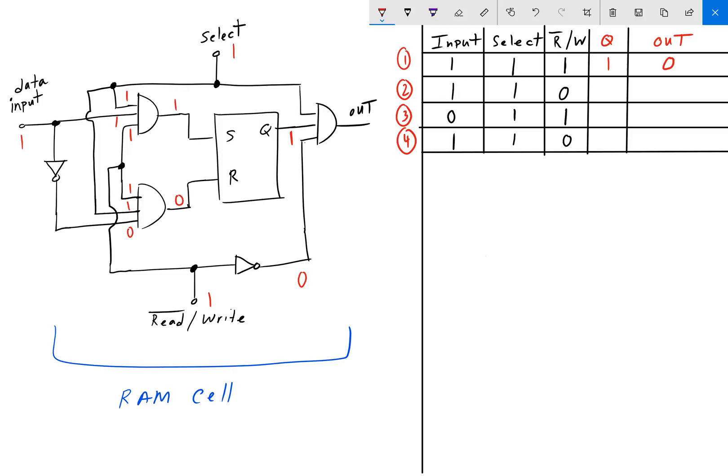For the second problem, we erase and start over. Intuitively, in problem 1 we set the data input to 1, read-write to 1, and selected the cell — meaning we wrote the value 1 into the SR latch. Now Q=1 is stored. For step 2, we want to read back the value we wrote. We have the same select, the data input is 1, but the read-write bit is now 0, meaning we are in reading mode.